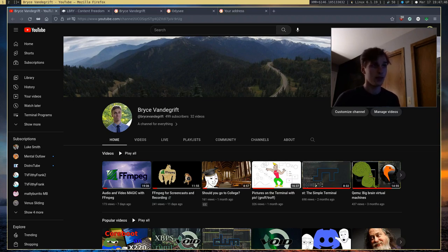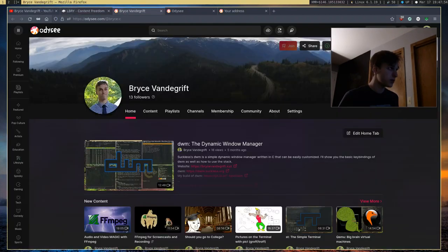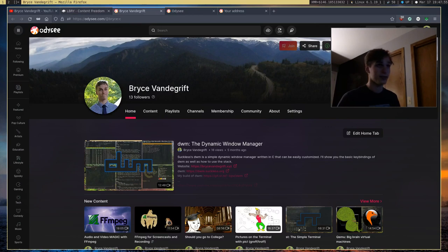So recently, and by recently I mean within the last one or two months, I decided to sync my YouTube channel and all my videos over to Odyssey.